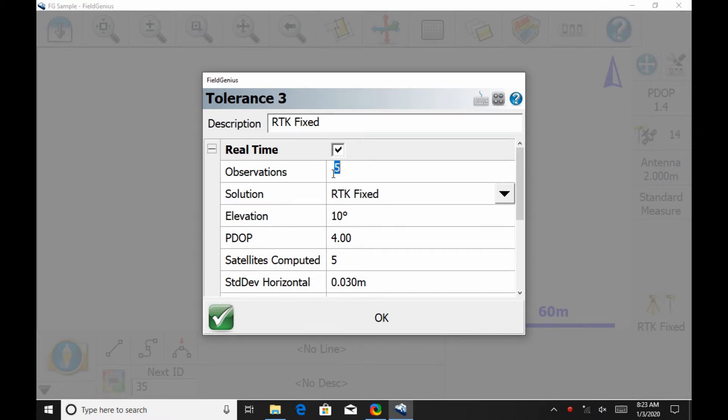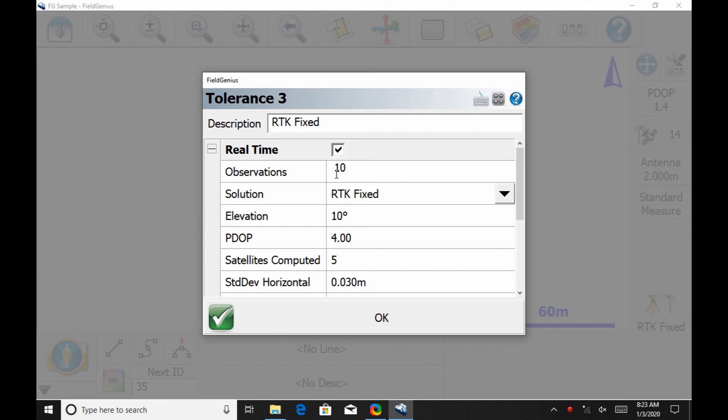So in this case, for the purpose of this video, I'm just going to change the observations from 5 to 10. So instead of taking an average of 5 points to get my fixed solution, it's going to take an average of 10 measurements.